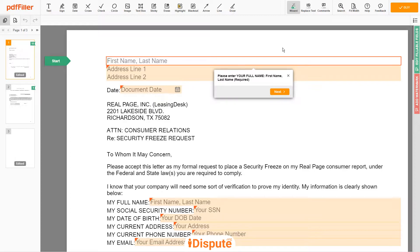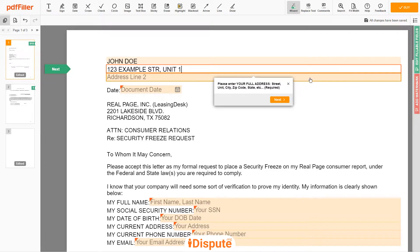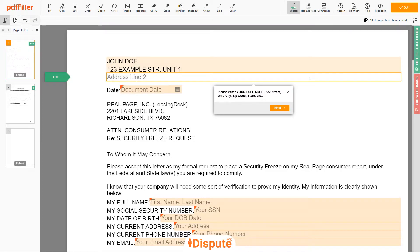Begin with your first and last name at the top — for example, JOHN DOE. Next, enter your current address, the same address as mentioned in your ID or Driver's License. Address Line 1: 123 EXAMPLE STR, UNIT 1. Address Line 2: NEW YORK, NY 12345.